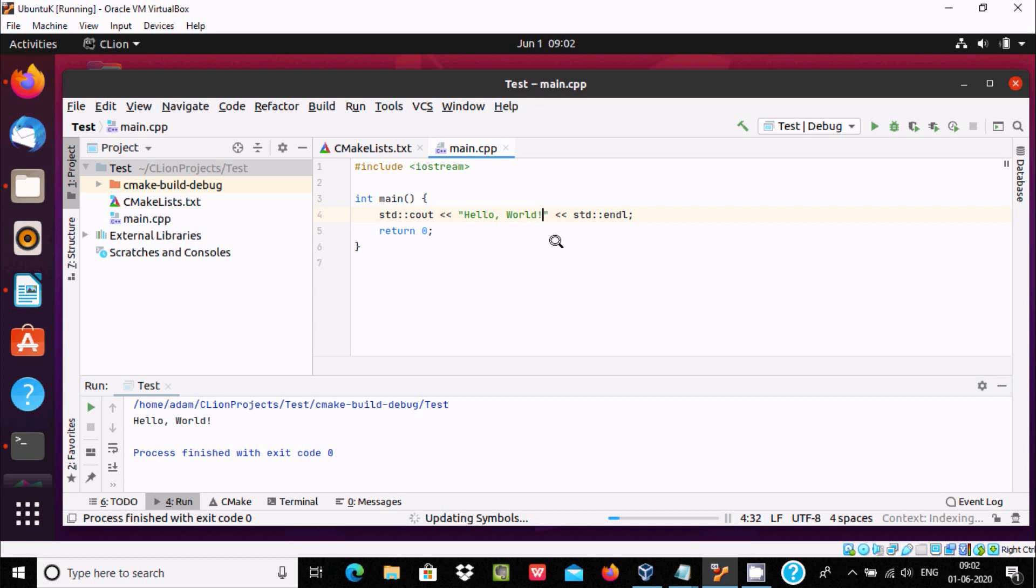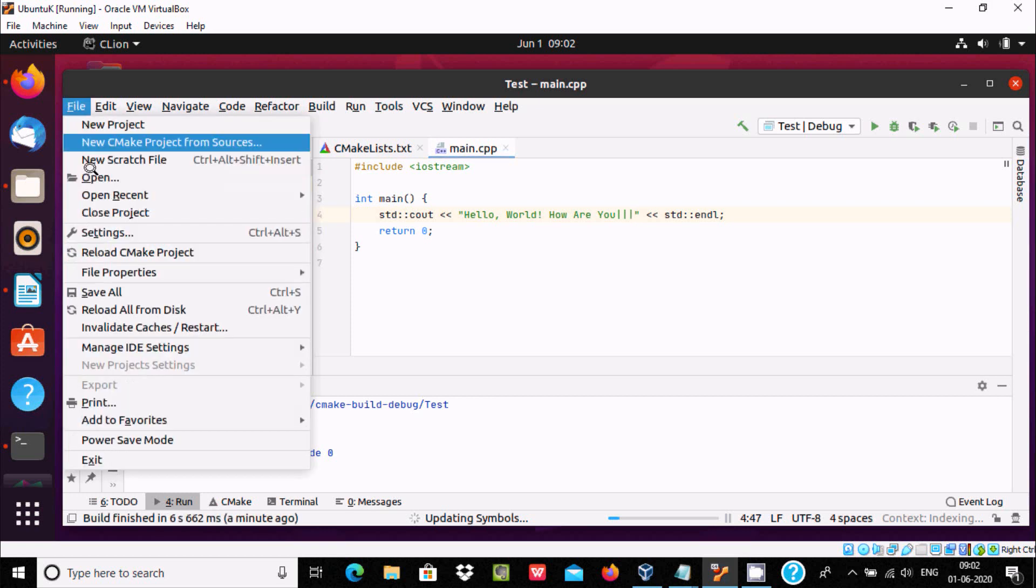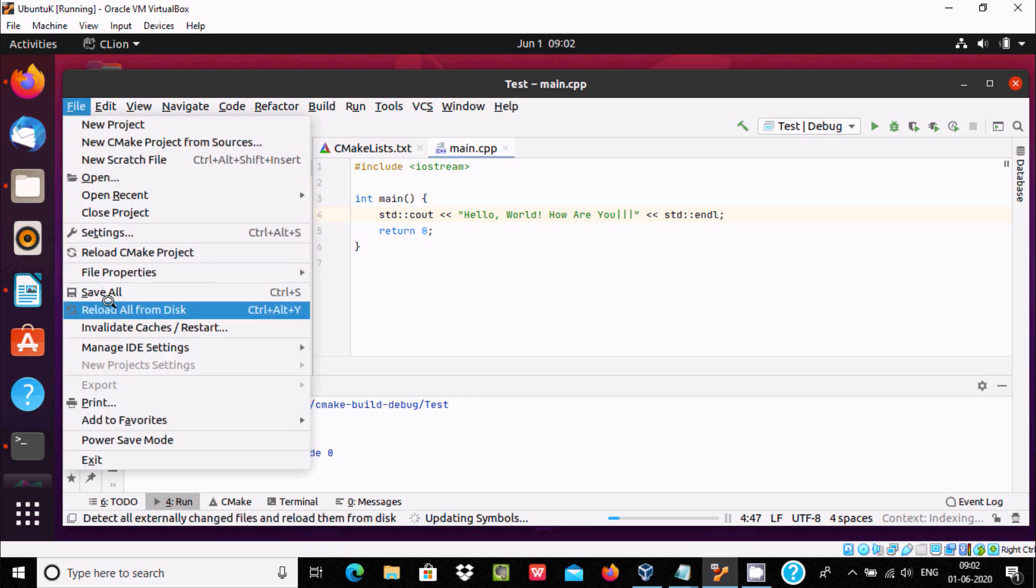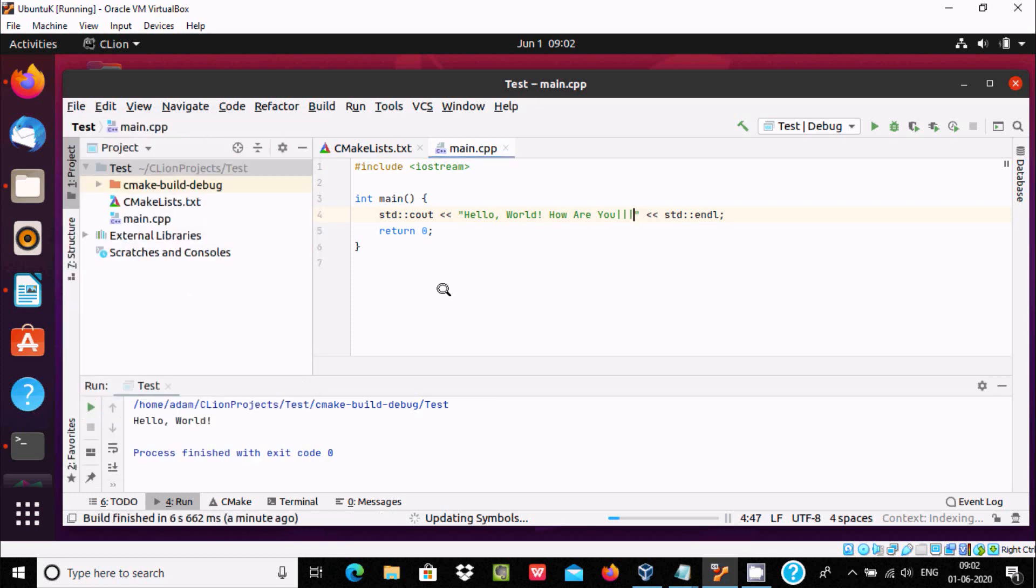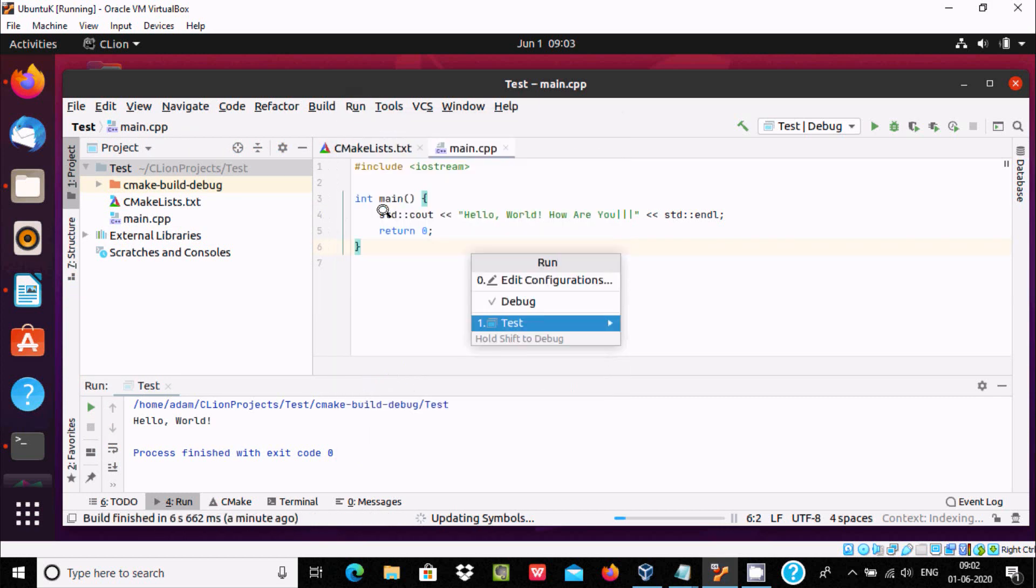Let's do modification: hello world, how are you. Now Ctrl+S to save. You can go to the file tab. You can see save all. Now right click here, click on run test.